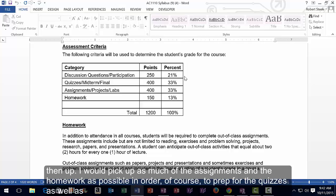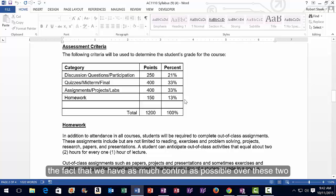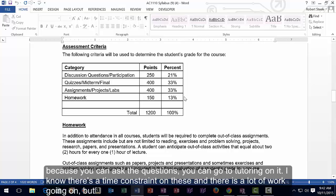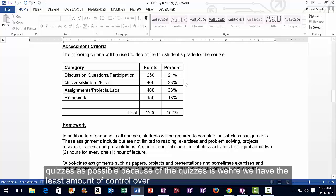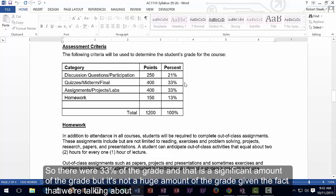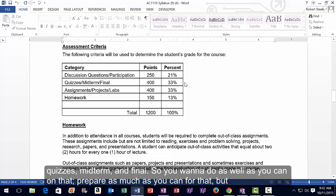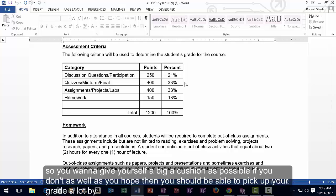After discussions, pick up as much of the assignments and homework as possible to prepare for quizzes. You have a lot of control over assignments and homework — you can ask me questions or go to tutoring. Quizzes are worth 33% of the grade, and you have the least control over those. Give yourself as big a cushion as possible by maxing out discussions and assignments.